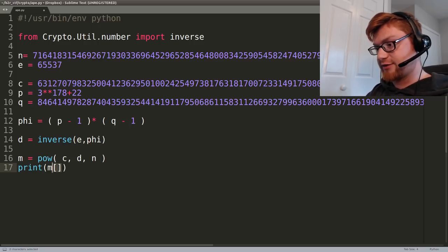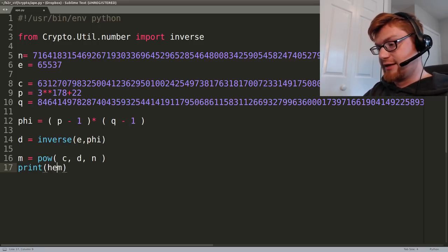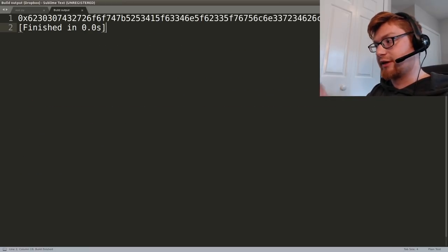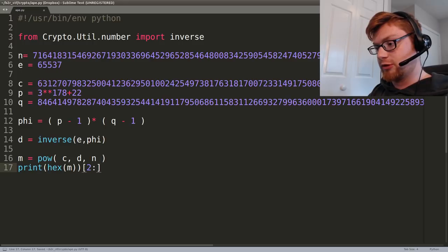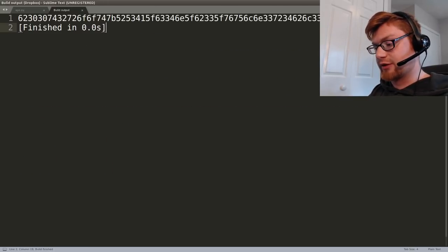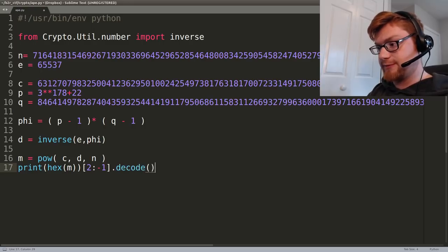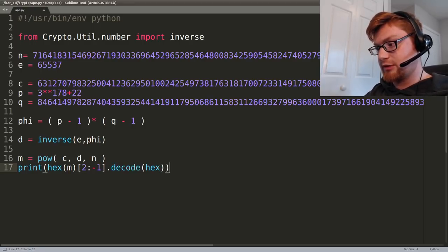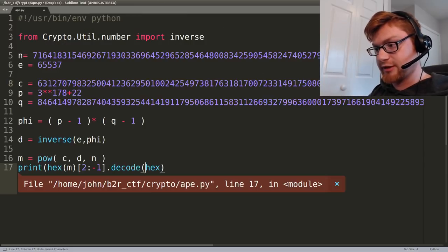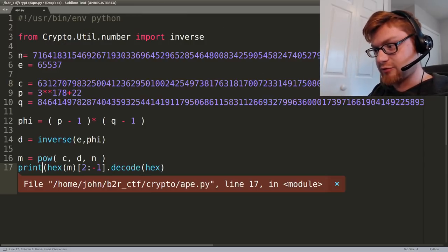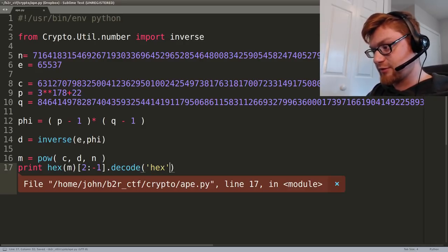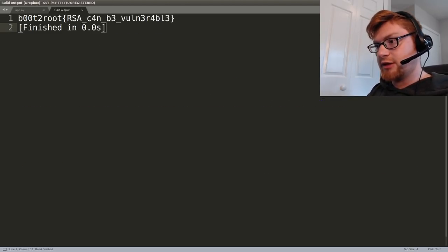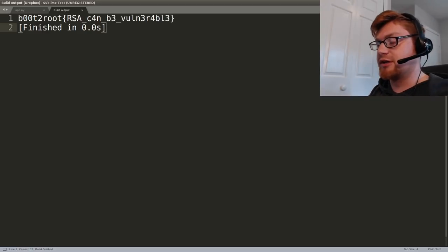Let's hex that. Okay, that looks like regular readable characters. We can go ahead and decode that - let's decode hex. I don't know if print needs to work... let's just remove our parentheses. I forgot to put hex in strings. There we go: 'boot to root rsa can be vulnerable.'